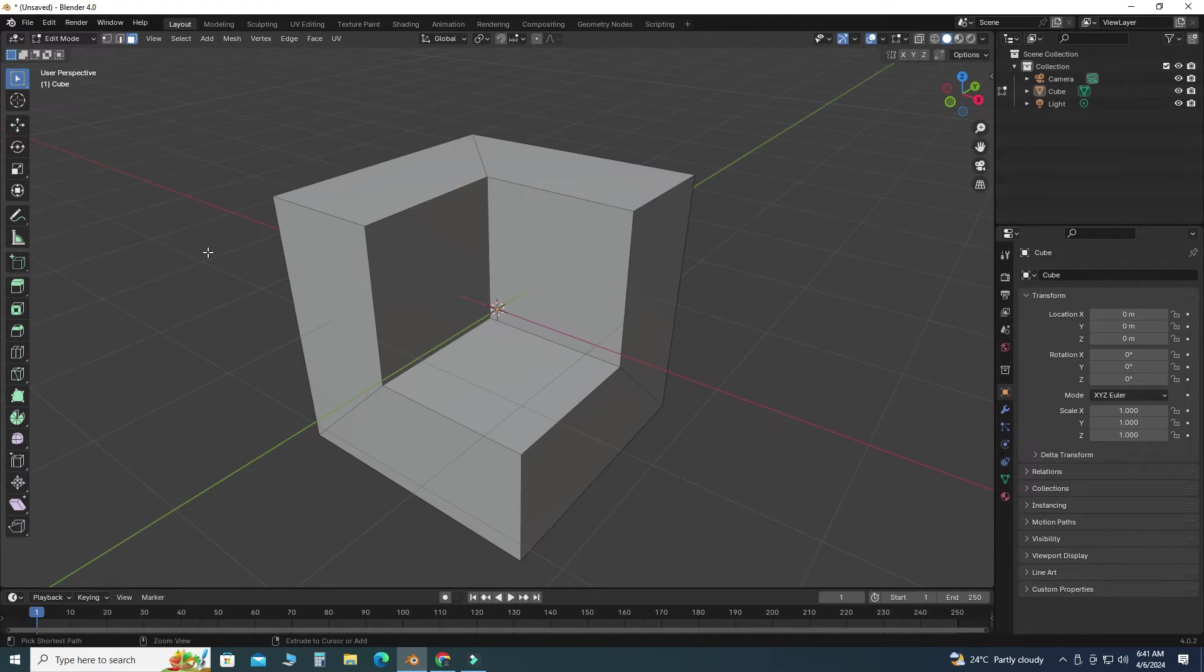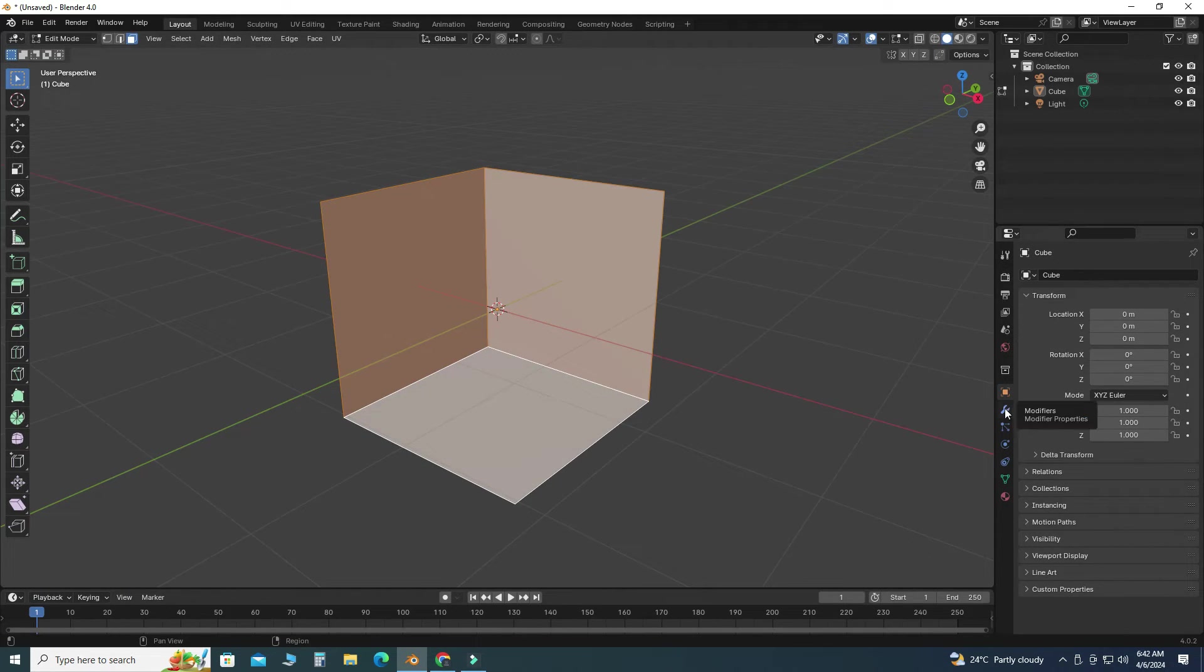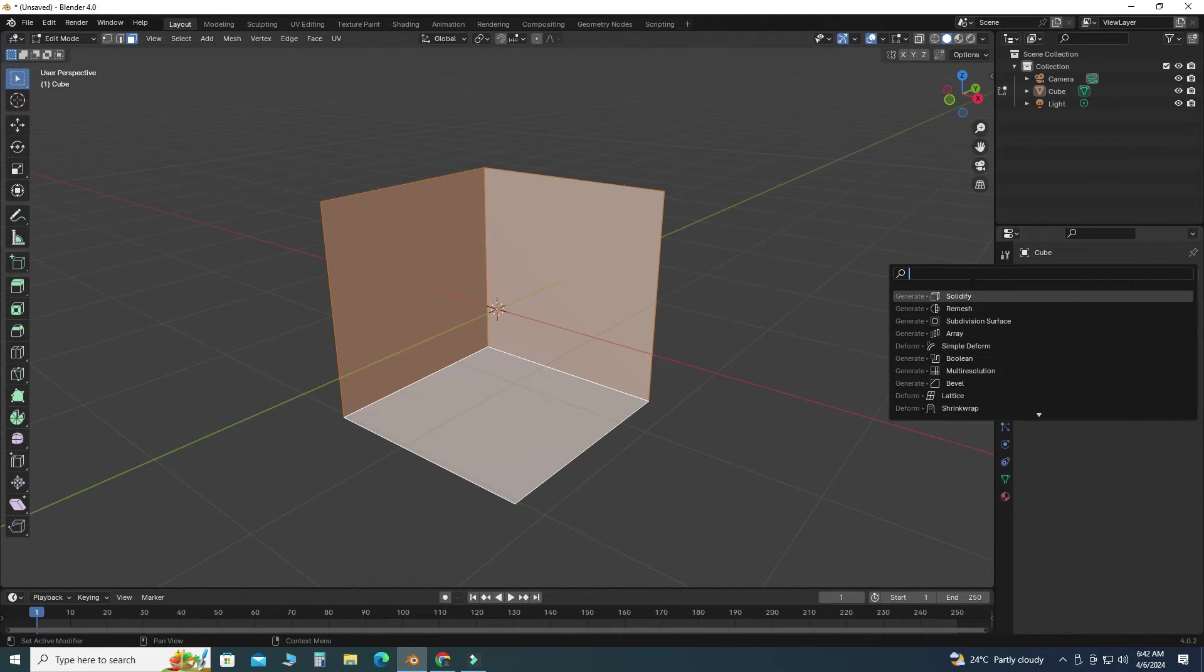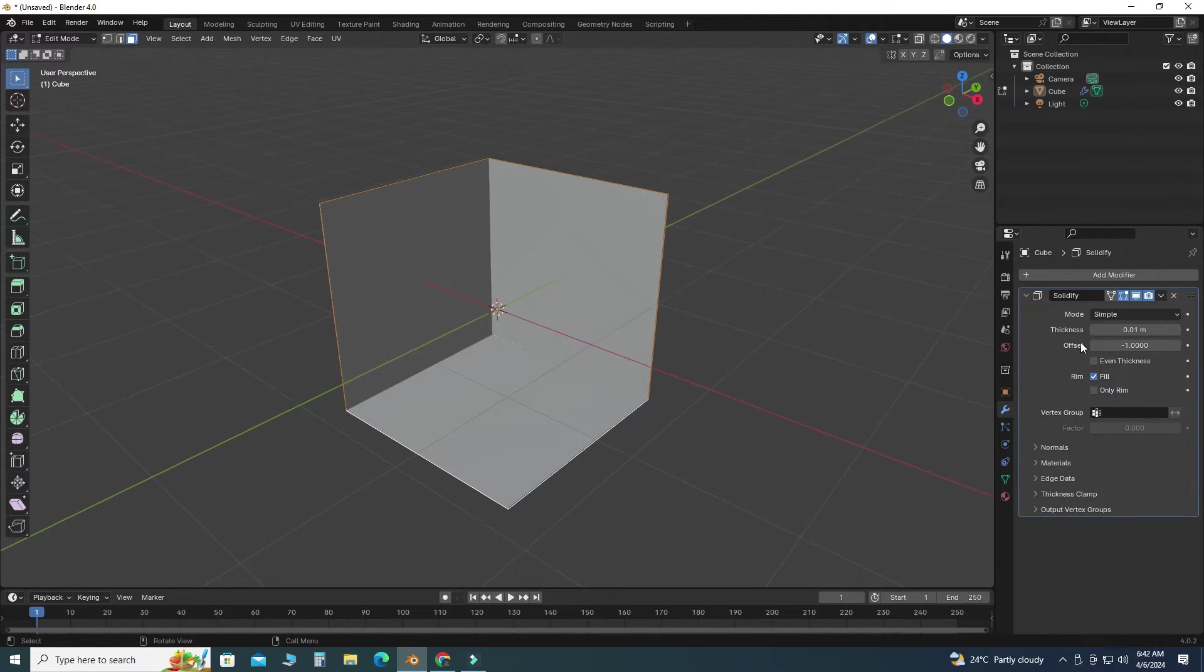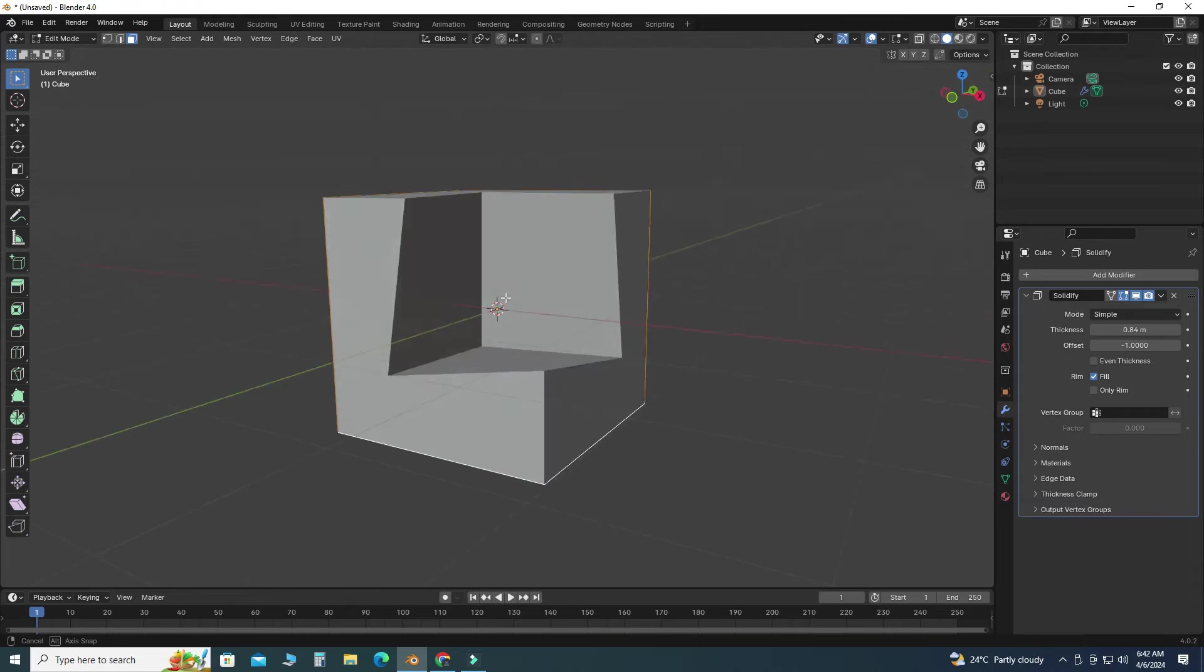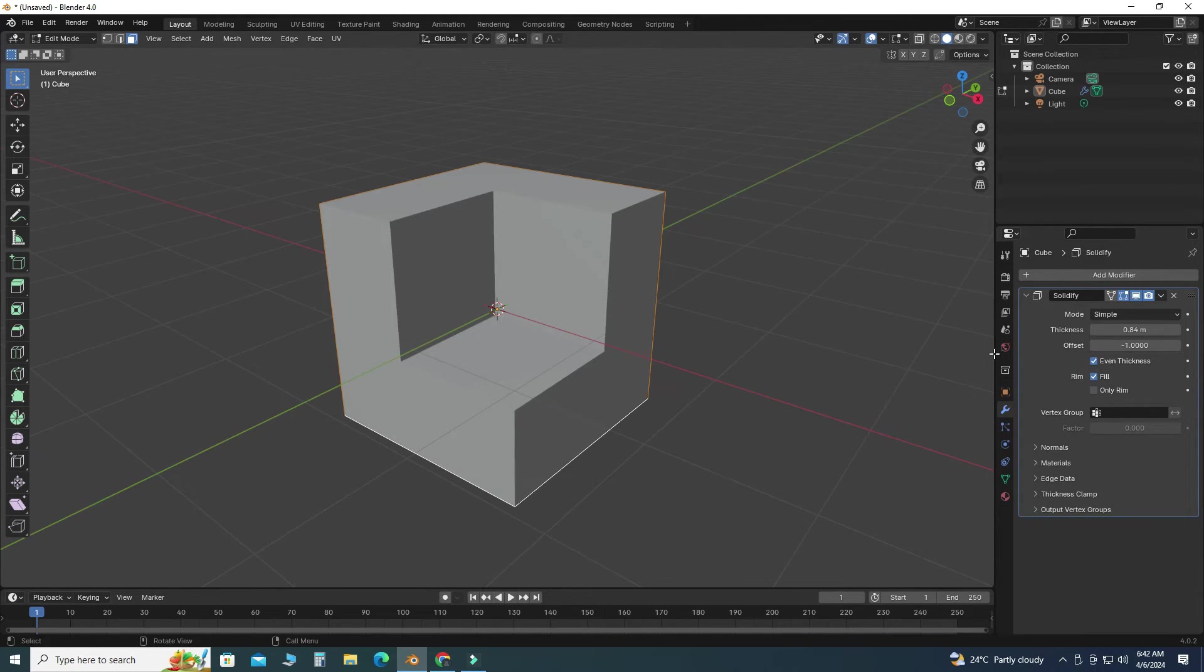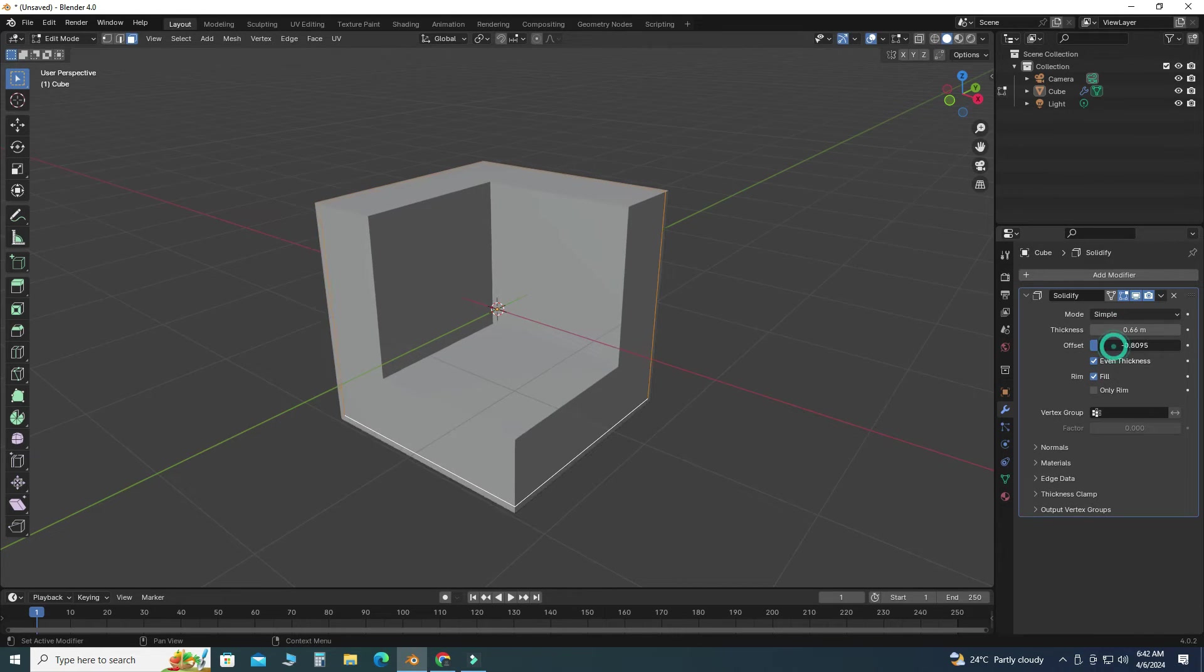Next method is we will use adding thickness by using solidify modifier. So I will go to here, modifier, and I will search for solidify modifier. Here is the solidify modifier, and here I can apply thickness to my object. Here you can see uneven thickness, so I will check this box and here you can see the even thickness. Here we can apply offset as well.